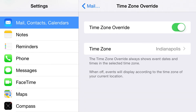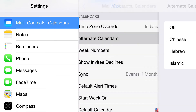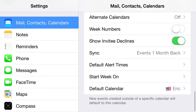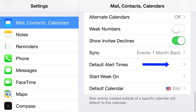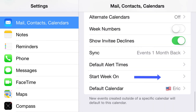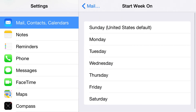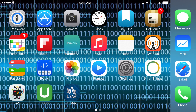This next setting is for your Calendar. You can establish what time zone your information is in — this is important when you travel. You can turn Time Zone Override on or off and choose your time zone. You can have alternative calendars, show the week number, show when invitees decline your invites, and control how far back you sync. You can also set default alert times, choose what day the week starts on, and pick your default calendar. That's everything in this class on the Mail app — I hope you learned something and have a good day.